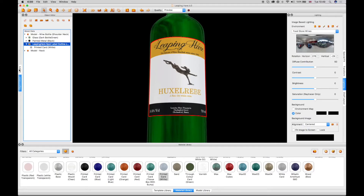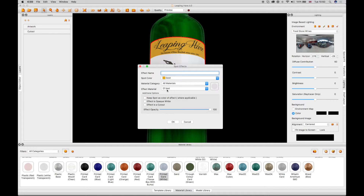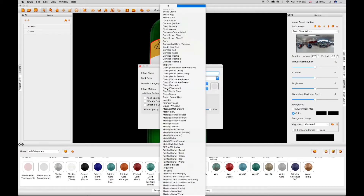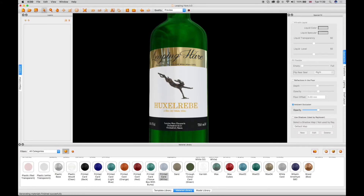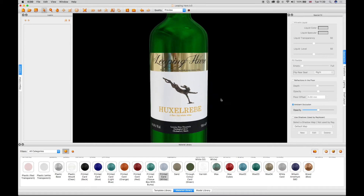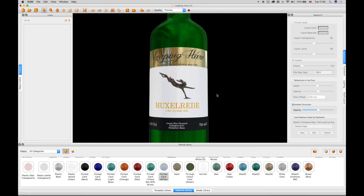In IC3D, select the Layers window and click on the Add Effects Layer tool in the top right-hand corner to open the Spot Effects Layer window. Select the gold spot color from the drop-down menu, then select a gold effect material from the Materials drop-down menu. Name the spot effects and click OK. A Generating Materials message will appear at the bottom left in IC3D, and the gold effect now shows on the label in the 3D view.